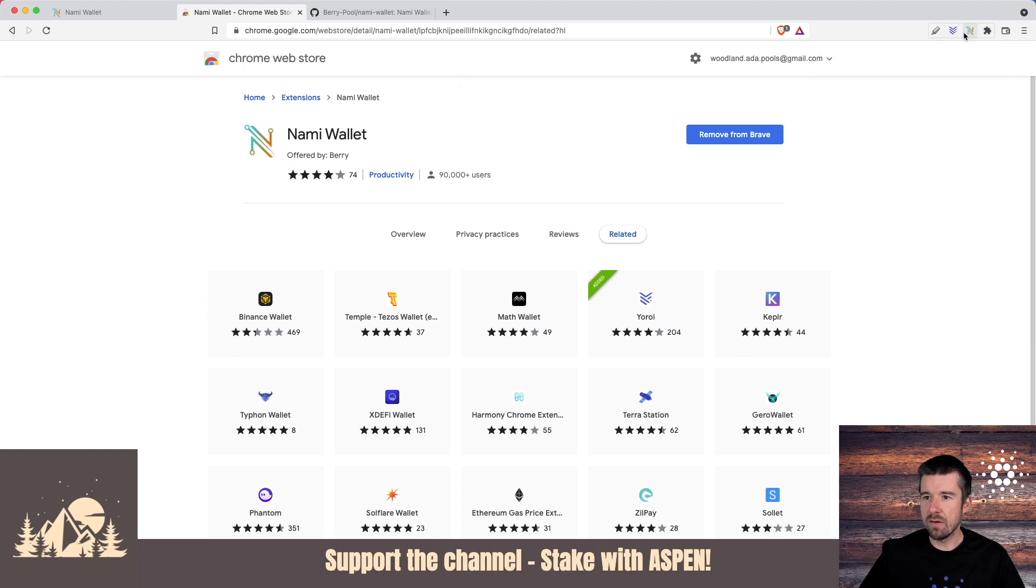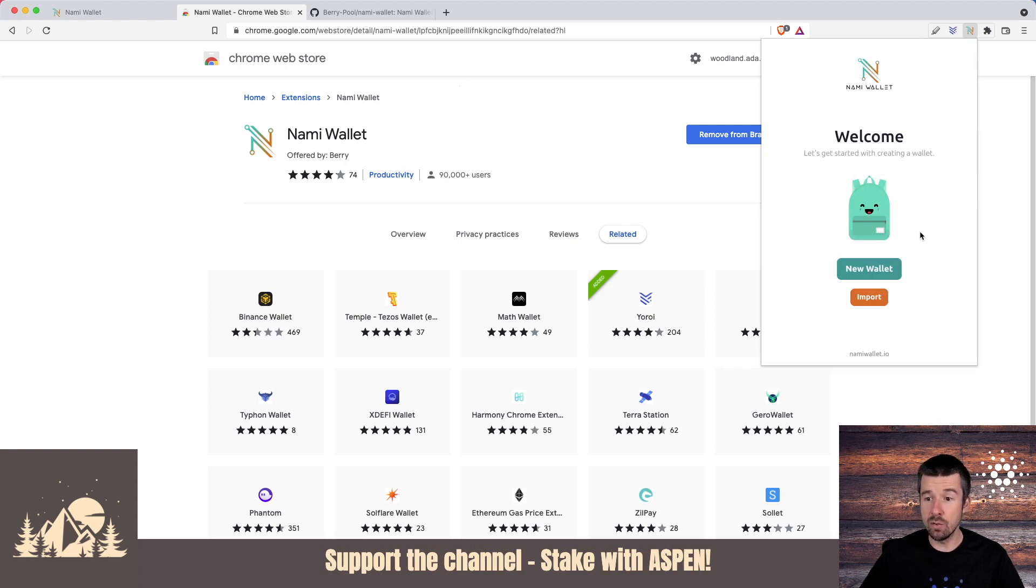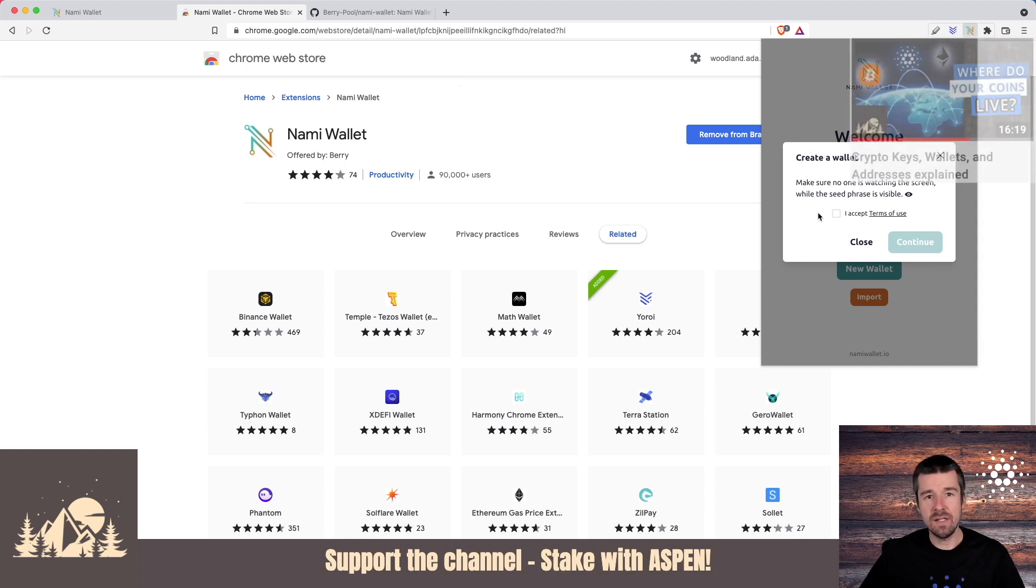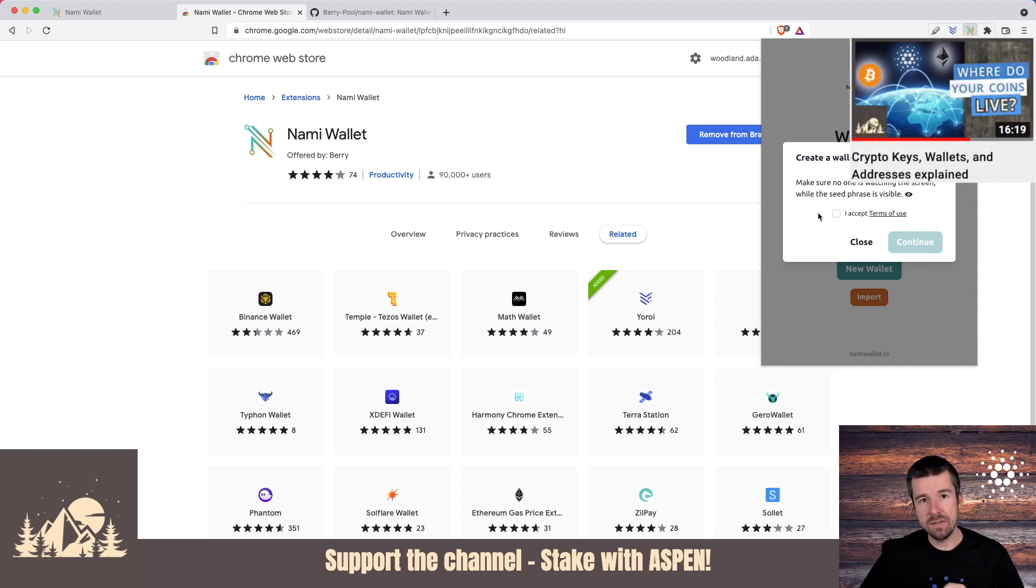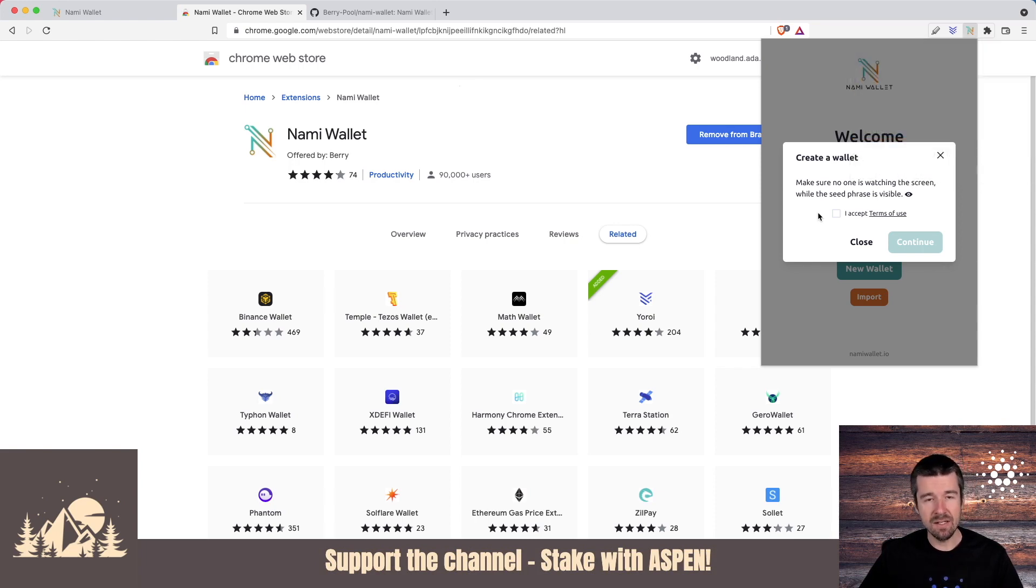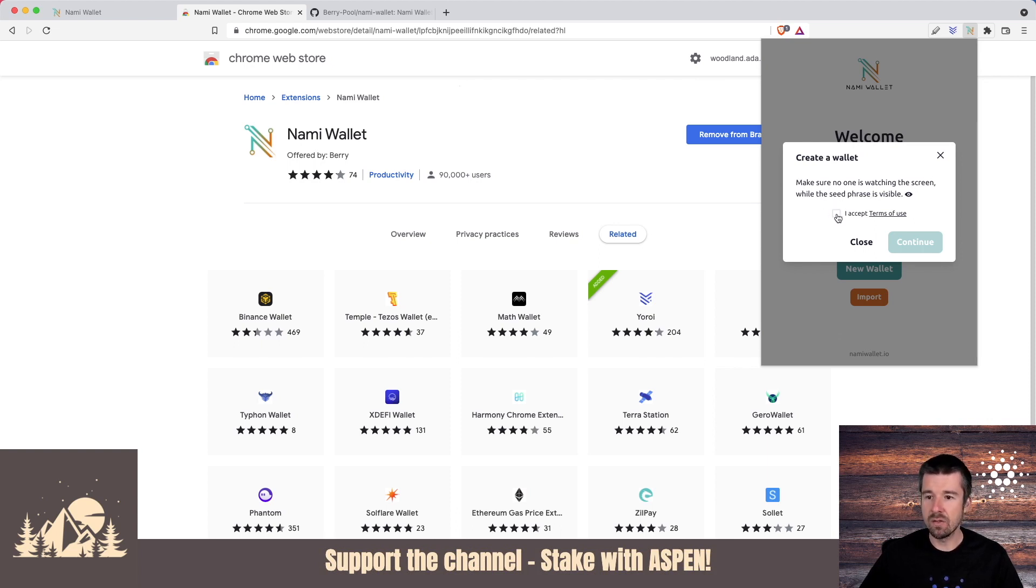Let's go ahead and open up our NAMI wallet app and it says, welcome, let's get started and create you a wallet. We're going to do a new wallet. And as we always say, the seed phrase that you're about to see is the only way that your keys are created. And additionally, anybody that sees this phrase can also make an exact duplicate of your wallet. So as always, make sure nobody's watching the screen and nobody can see this. So let's say I accept and hit continue.